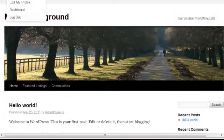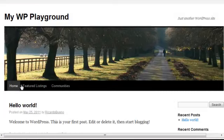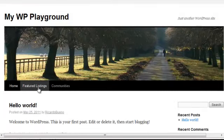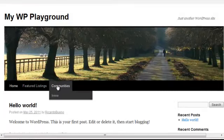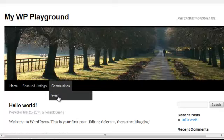you'll see that I have my Home page, my featured listings, and my Communities, and as a submenu, I have that page for Irvine that I created.